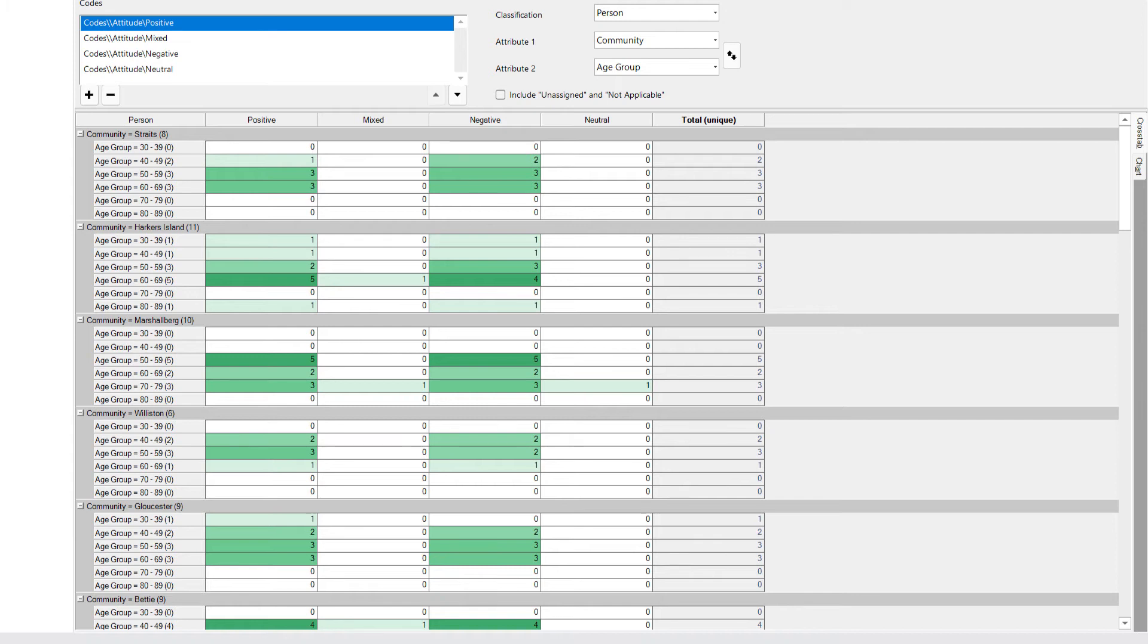Of course, I have not got enough participants across all of these age groups to do anything statistical or make any numerical assertions, but this is still a useful way for me to explore my data. You will see, just as with the matrix coding query, I can double click on one of these cells.